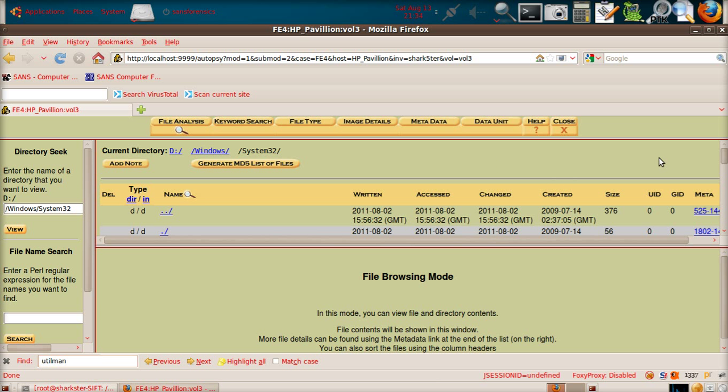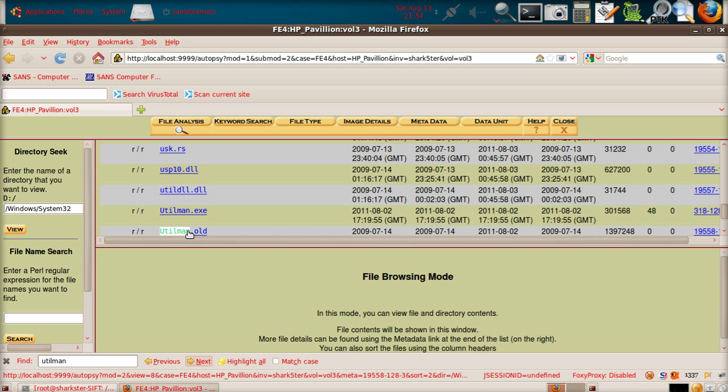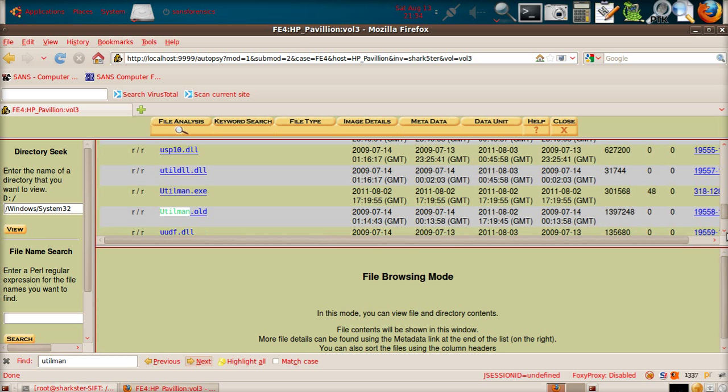Now, if you look at, let's have a look, go back to the utilman. We've got utilman.exe and utilman.old. If you remember, utilman.old was the original utilman.exe. We renamed it so the system wouldn't see it, and we made a copy of the command.exe file and called it utilman so that we could get a command shell up without actually logging into the computer.